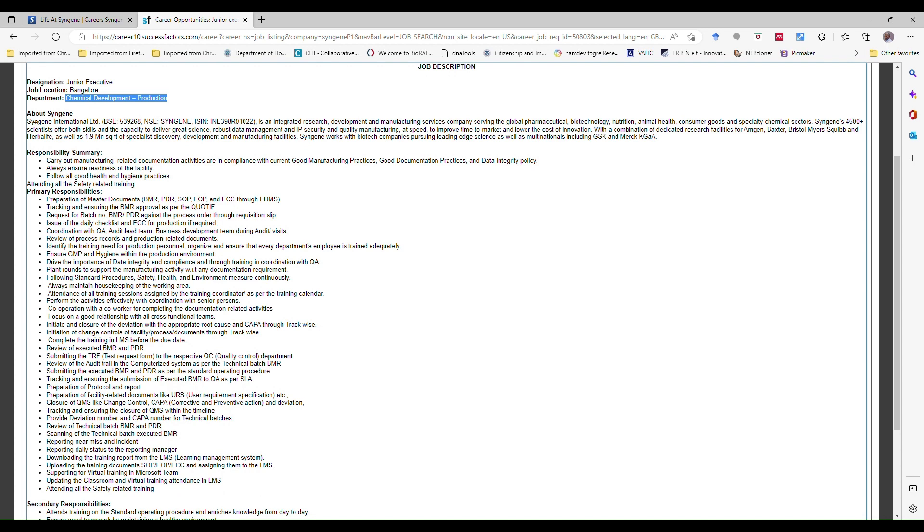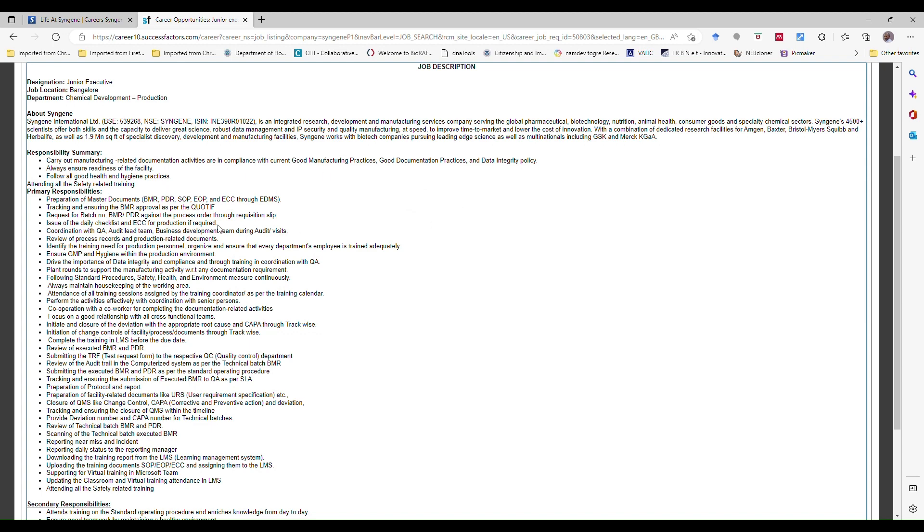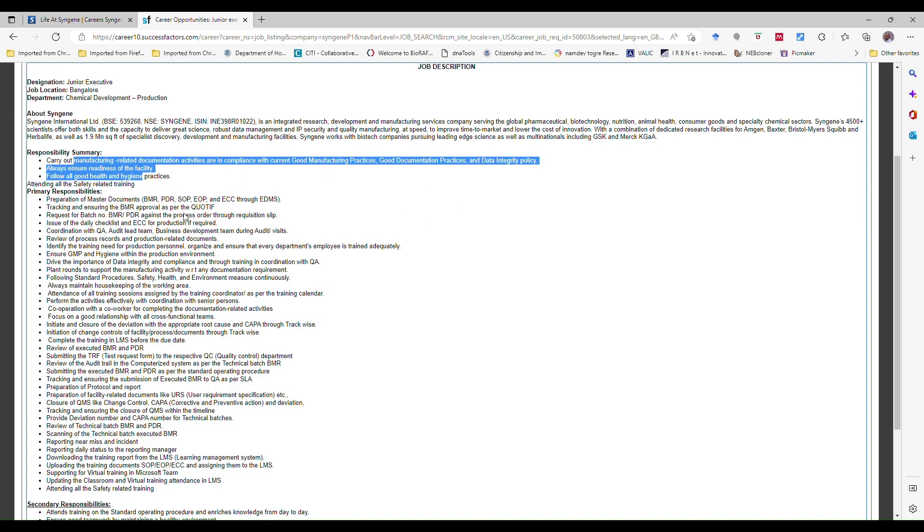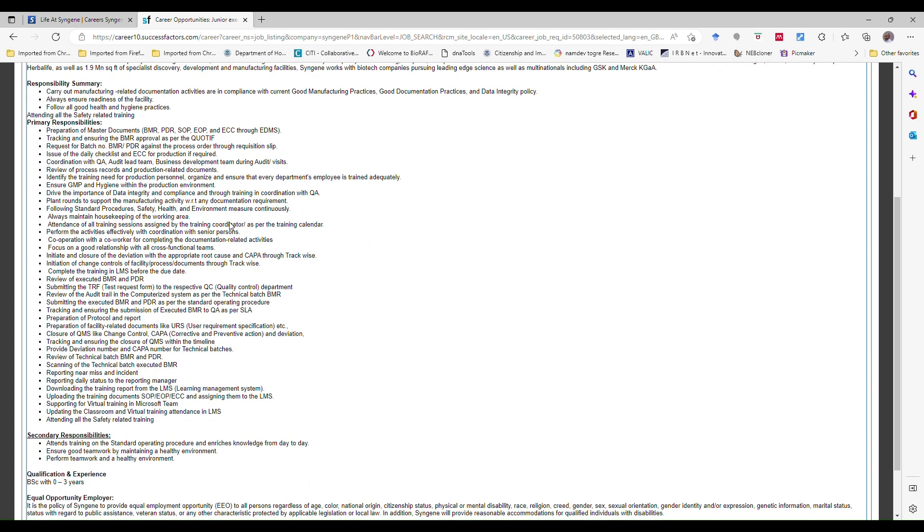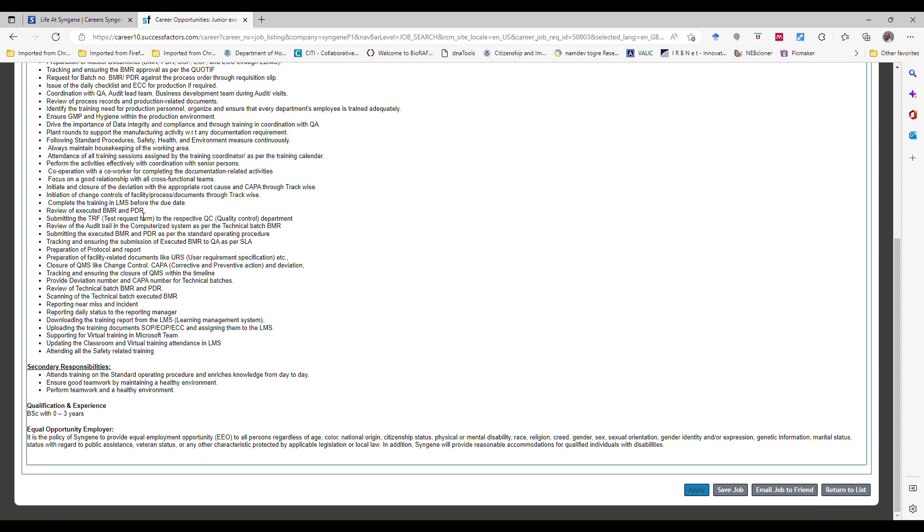I'll tell you later on. This job location will be Bangalore, and the chemical development production department. Here they have given the company information, job responsibilities. They have given in short. You can just read all of them because so many points are there - primary responsibilities and responsibility summaries. I'll request you guys, please go there and to read all of these before apply.